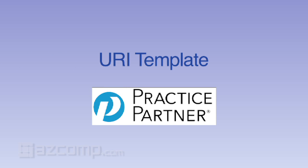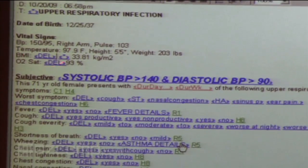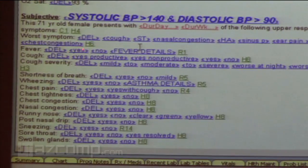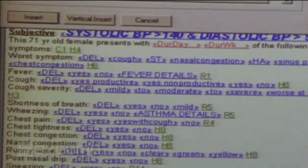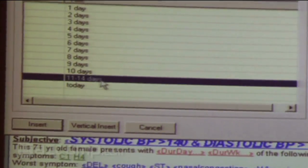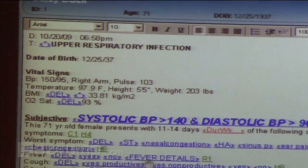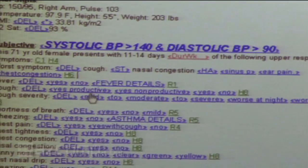So this is our URI template. You'll see that some of the things right here will bring in vital signs, and now we have different options — you can tap down and click on what the patient is really here for.